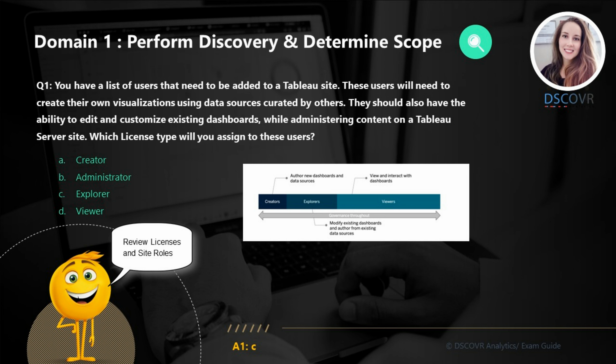Viewers have a limited set of capabilities — they can only interact with visualizations built by others. Creators, on the other hand, can access the full functionality of various Tableau products. They can build or curate data sources for others, and they can also transform and analyze the data. Explorers can access some of the Creator capabilities, but only in Tableau Server and Tableau Cloud. They can also create new content based on existing data sources and workbooks.